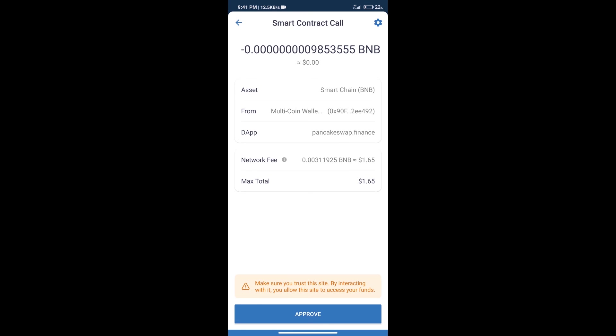Here we can check transaction history and network fee charges. After that, we will click on approve and finally we will get this token successfully. So guys, I have only shared the technical process, not financial advice. Invest in cryptocurrency at your own risk and please check everything before investing. Thanks for watching.